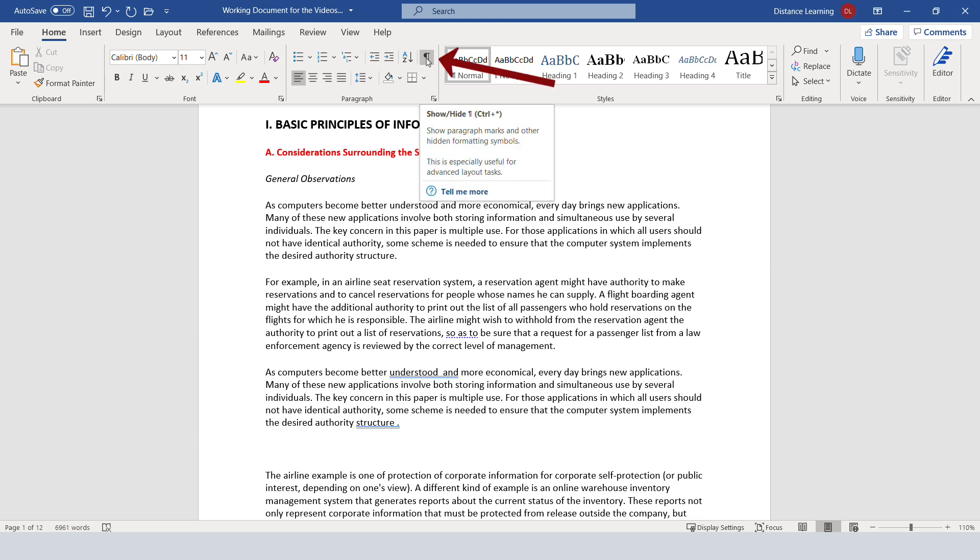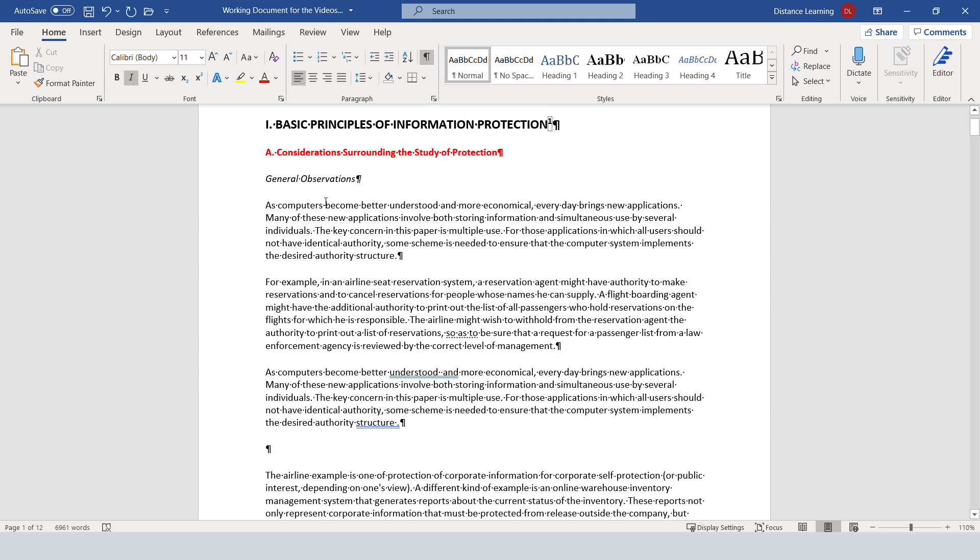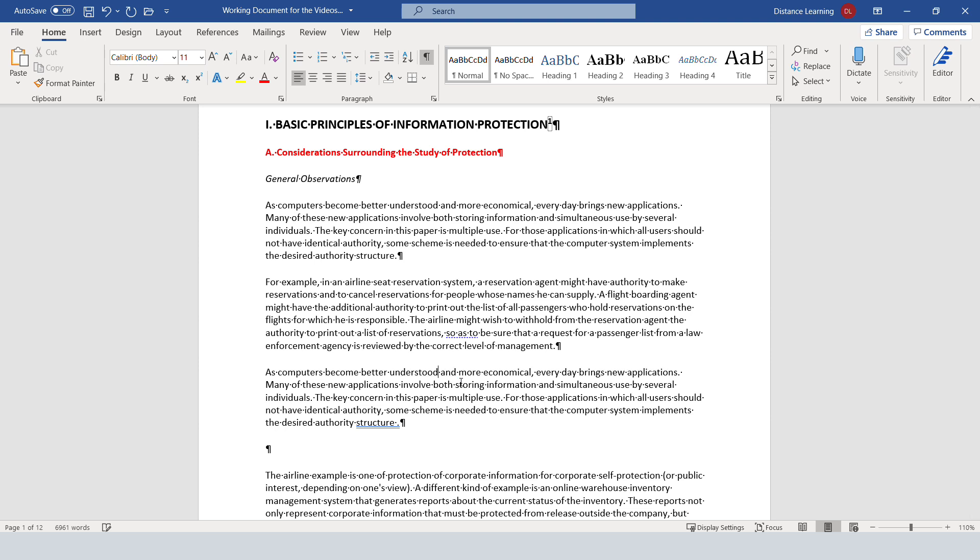Show paragraph marks and other hidden formatting symbols. The spaces are represented with a dot here. And if there is more than one space, notice there are two dots here, so you could remove that other one.